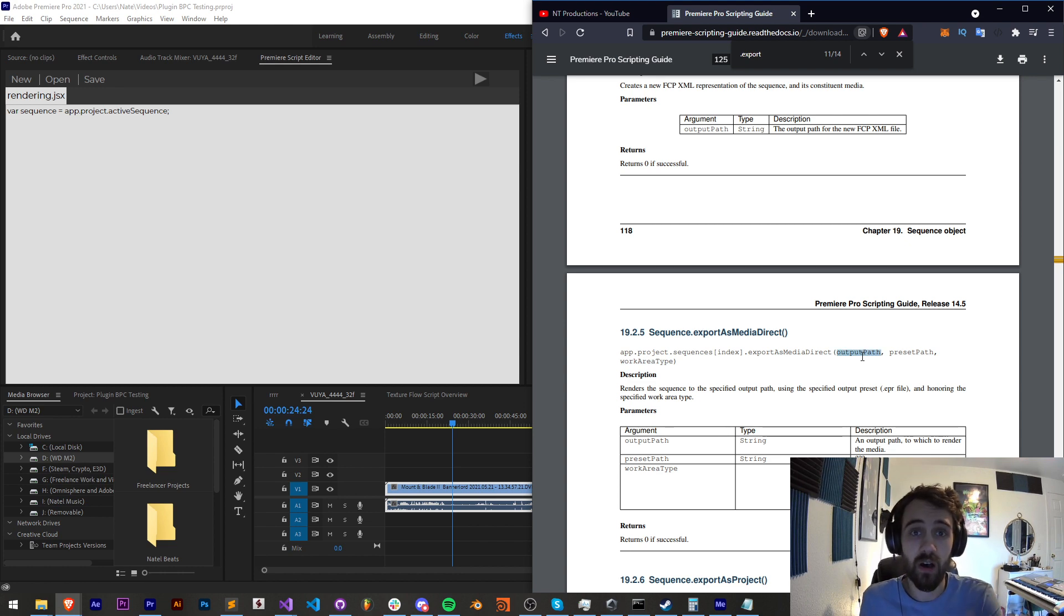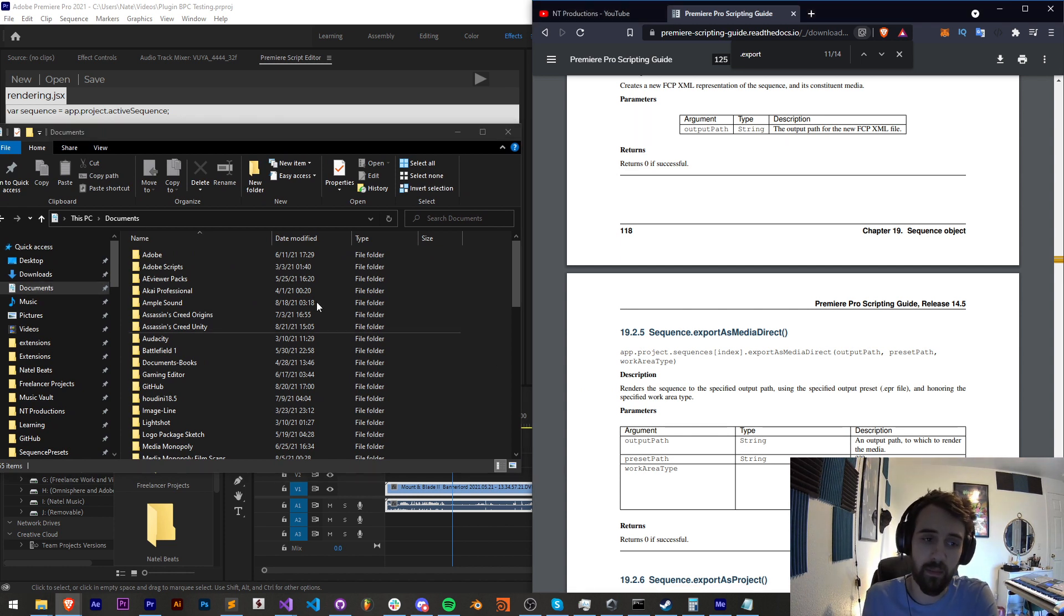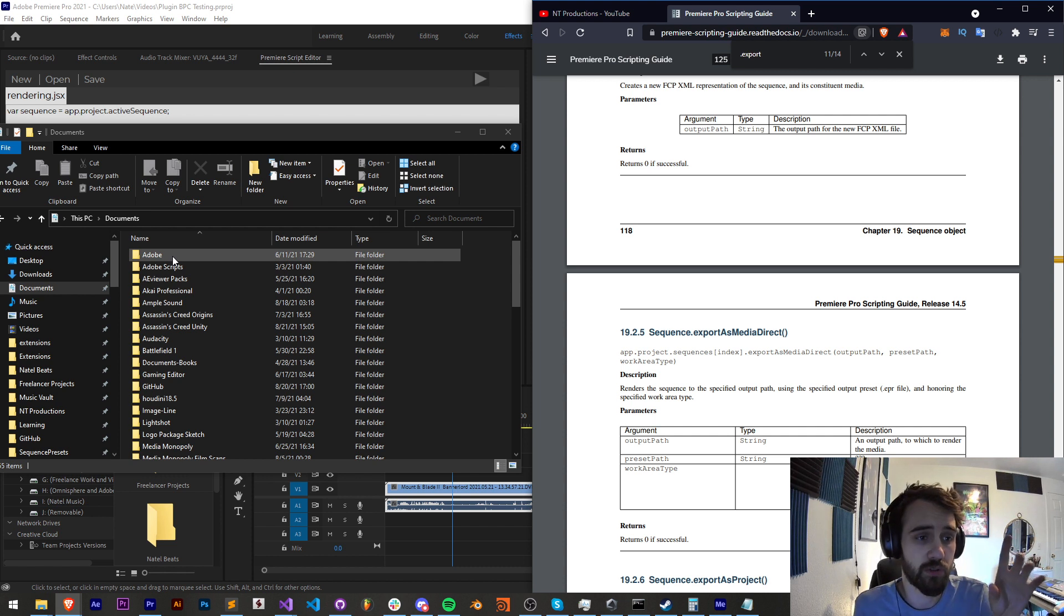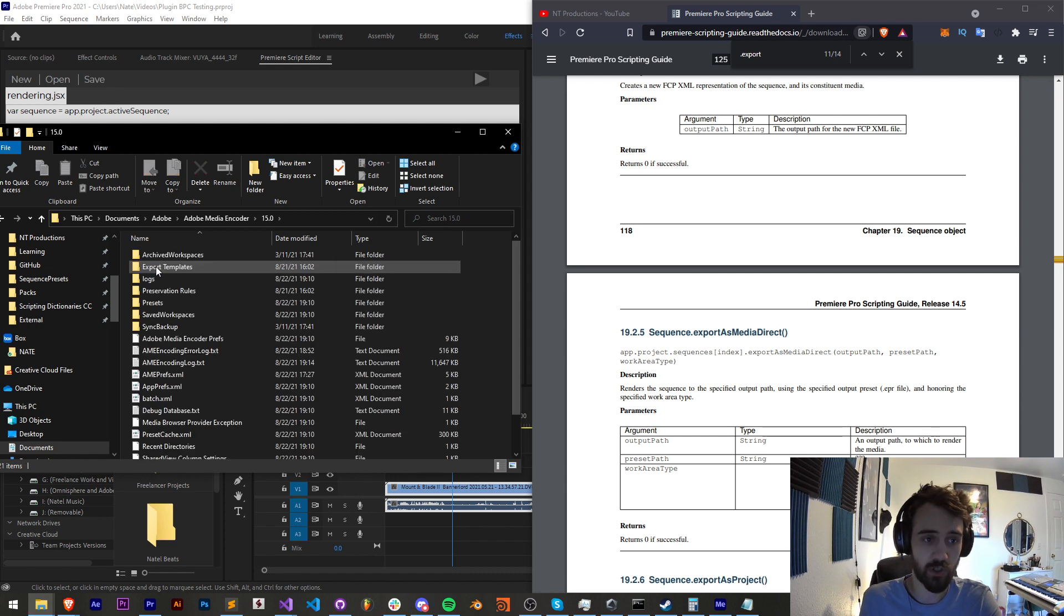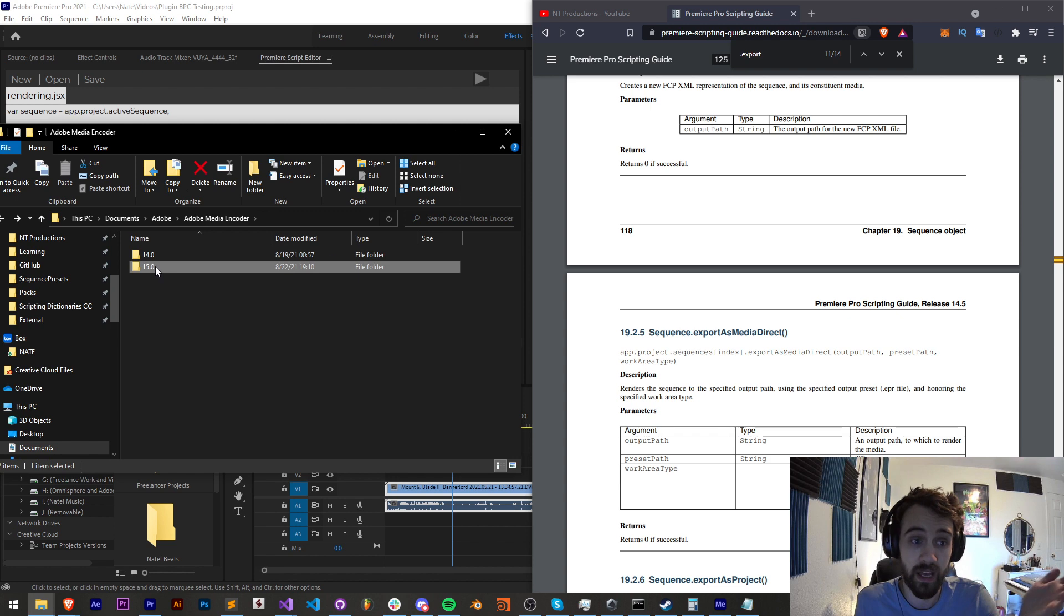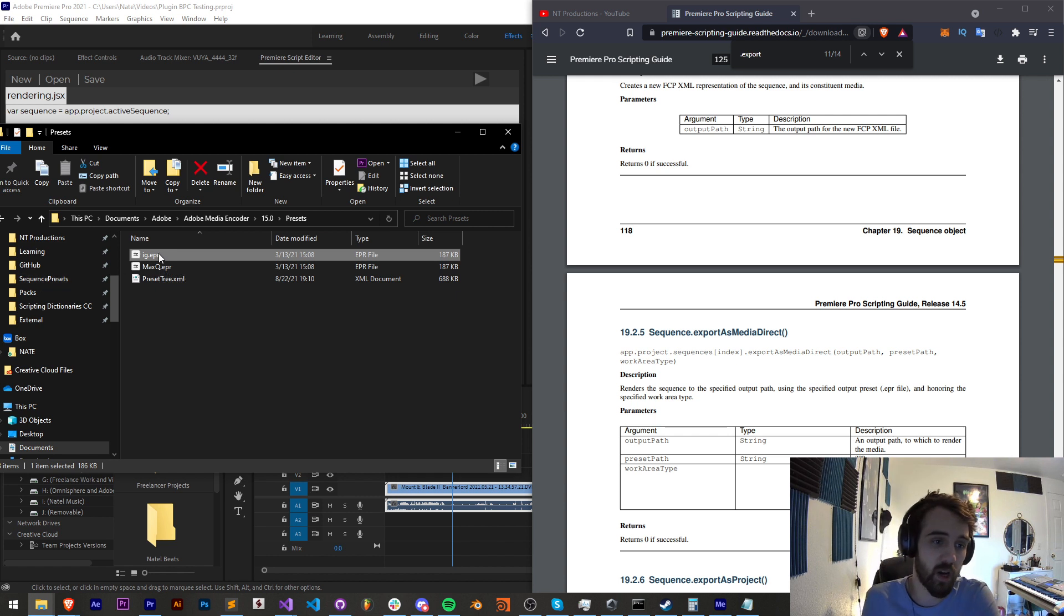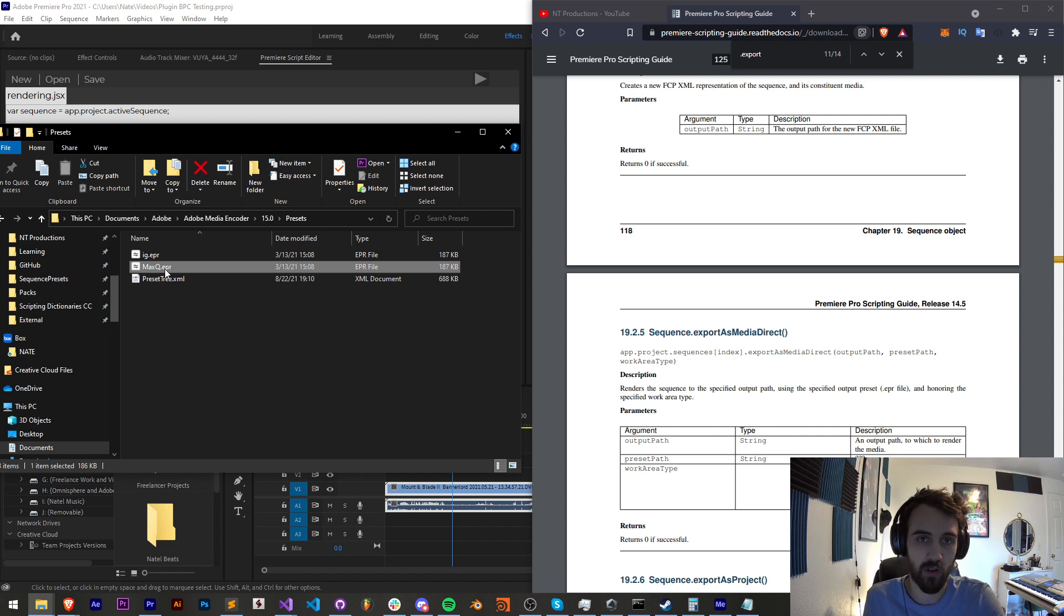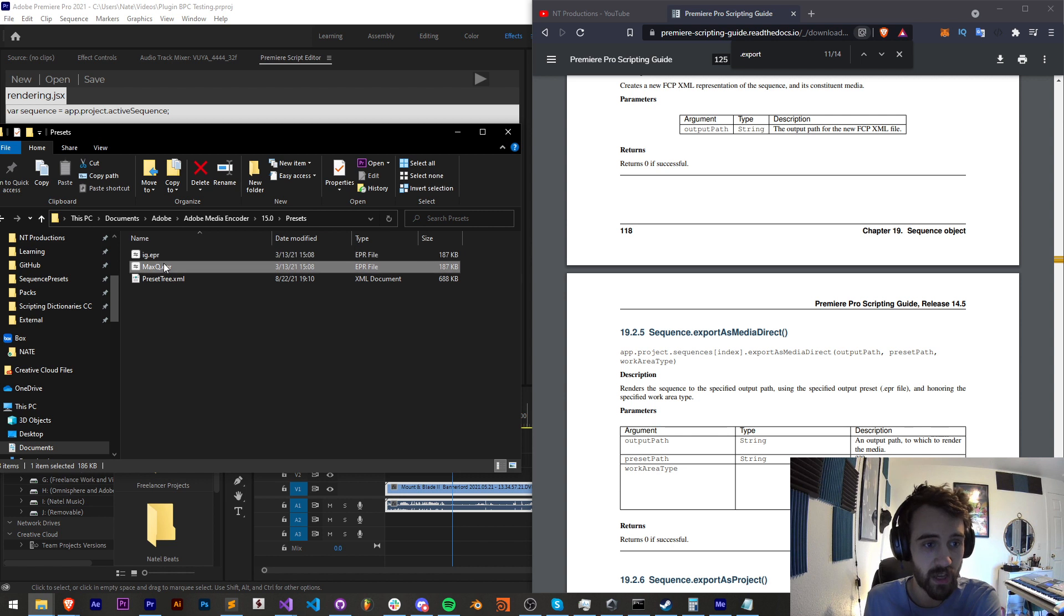The output path is obviously the folder that we're going to save it to and it has a question mark next to preset path but if you want to access your presets for media encoder you just go to your documents, Adobe, Adobe Media Encoder, the version you want to use so you may have to do some extra coding to make sure you're using the right version or you can just grab any version. Then go to presets and here we have any EPR files. I use a couple of presets. I have an Instagram preset and I have a max quality that cranks up the bit rate and I can just link to the path of one of these to use that in our render.